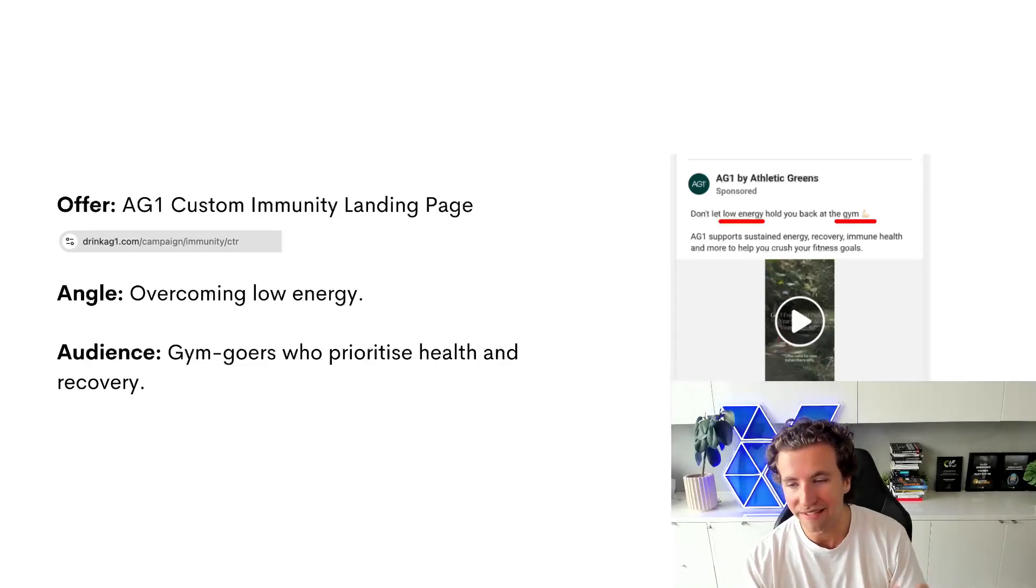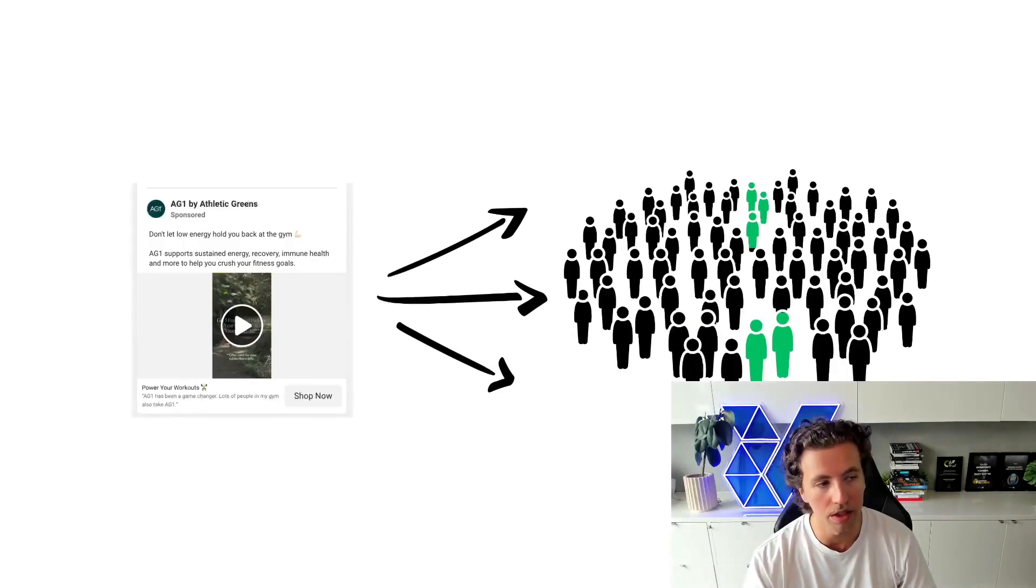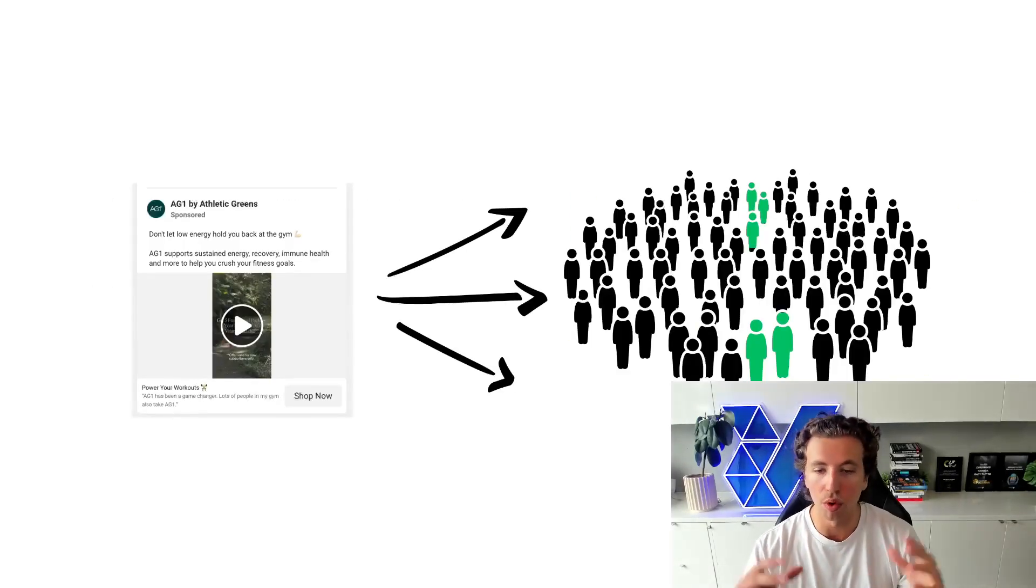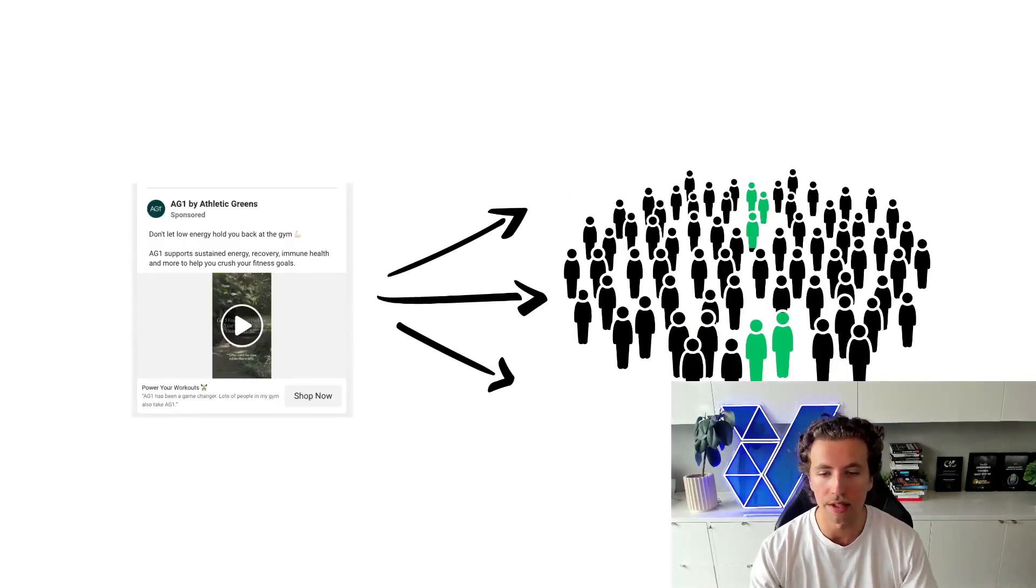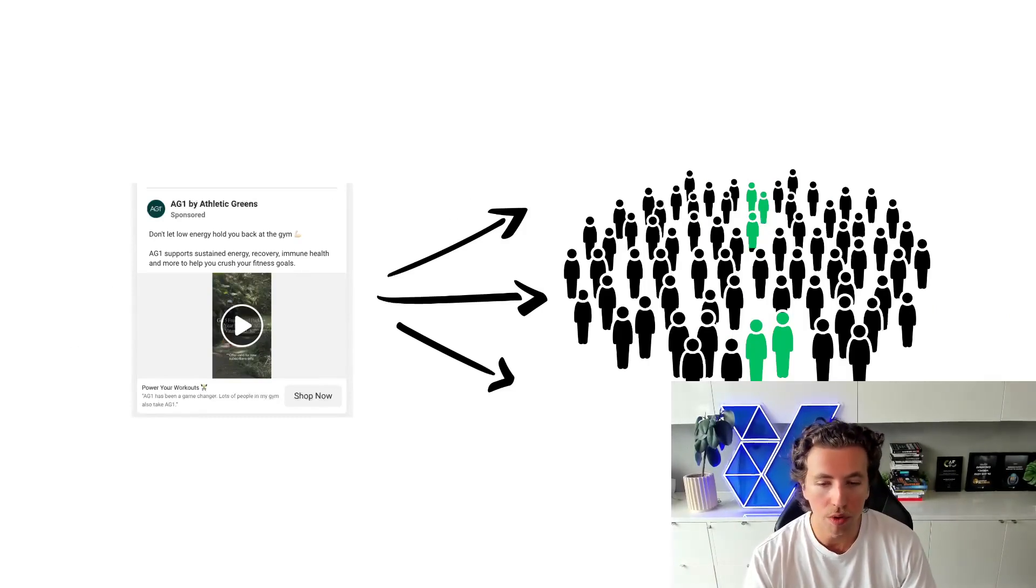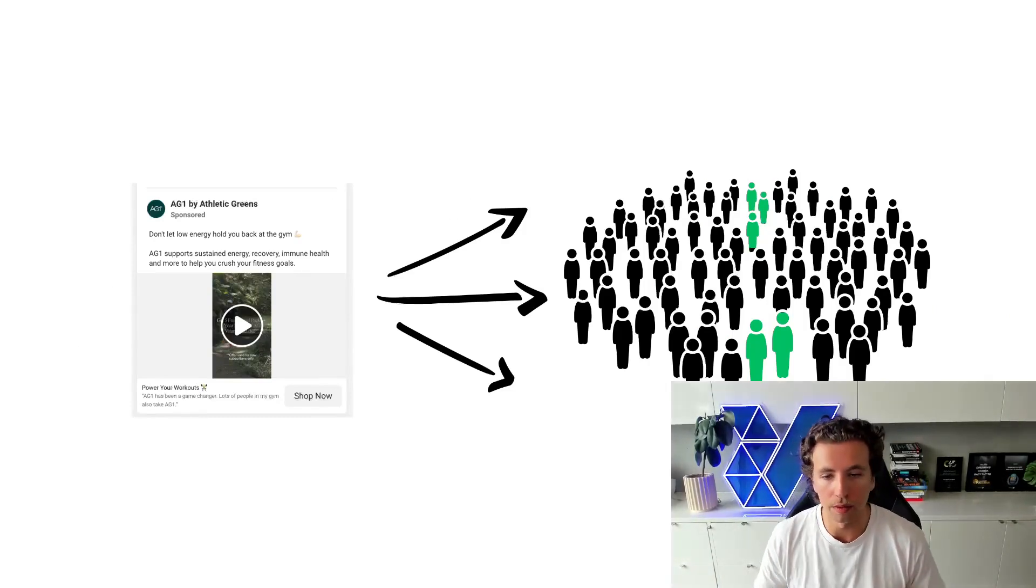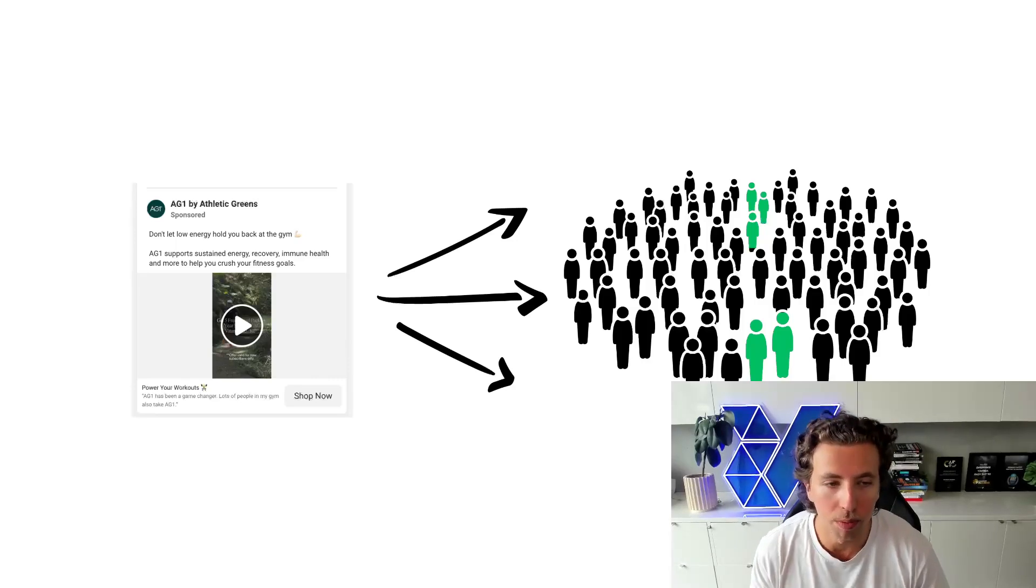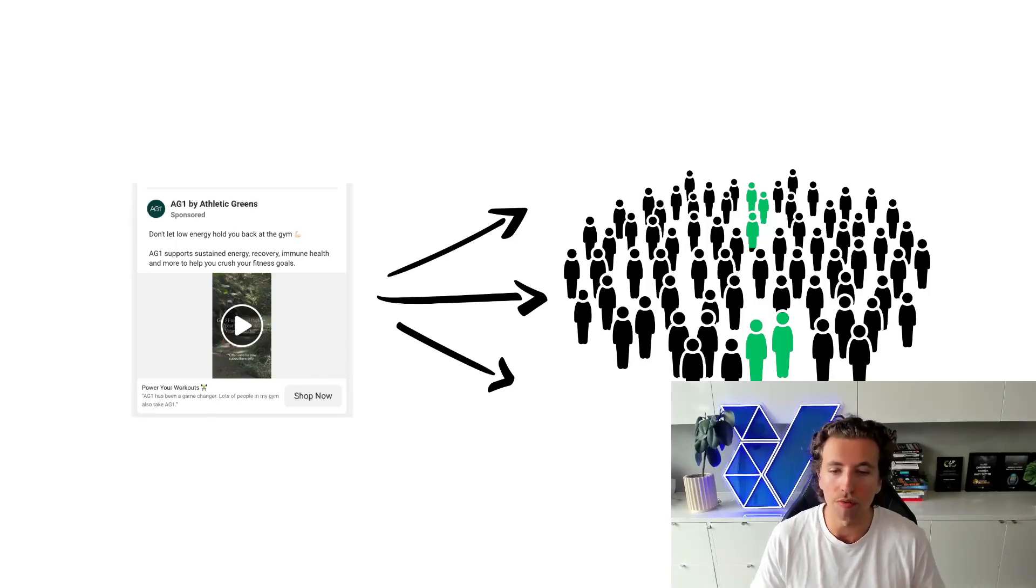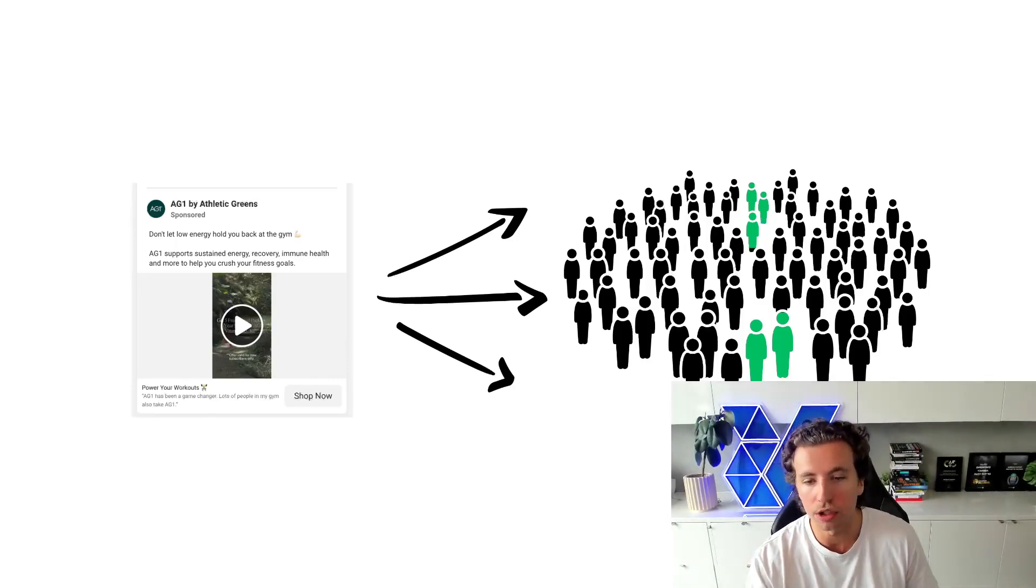And so this is actually a very specific audience. When you start to look at the broad sample size that it's initially going to serve to, this ad will not work if you just serve it to everyone. If you put it on a billboard, it won't resonate with the general public.